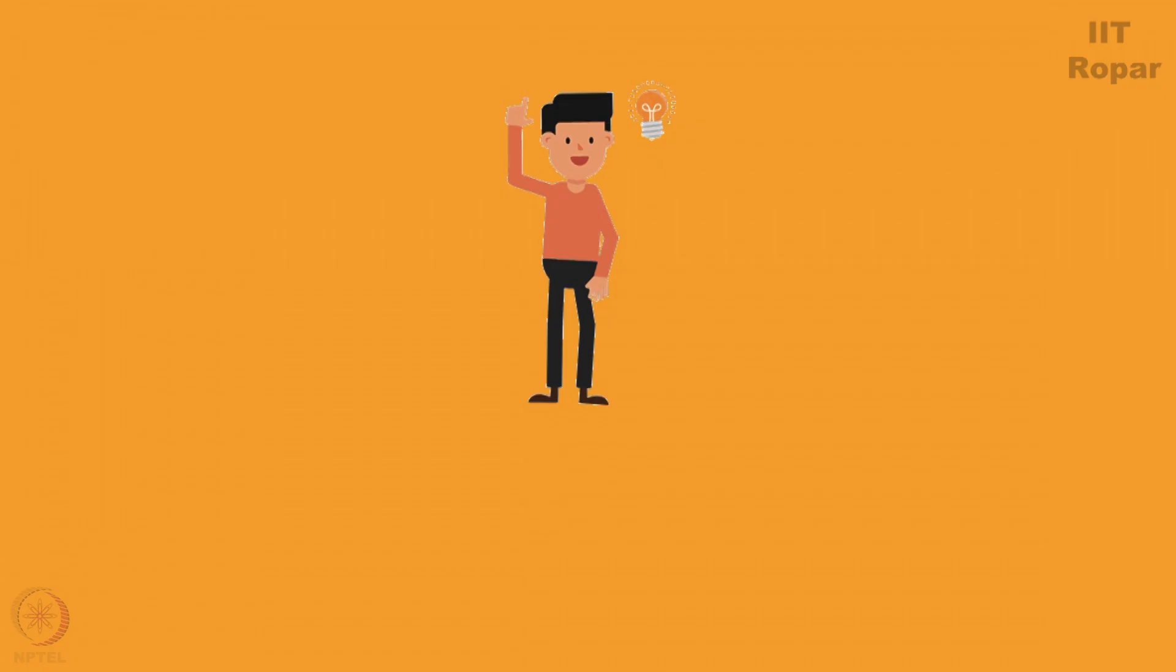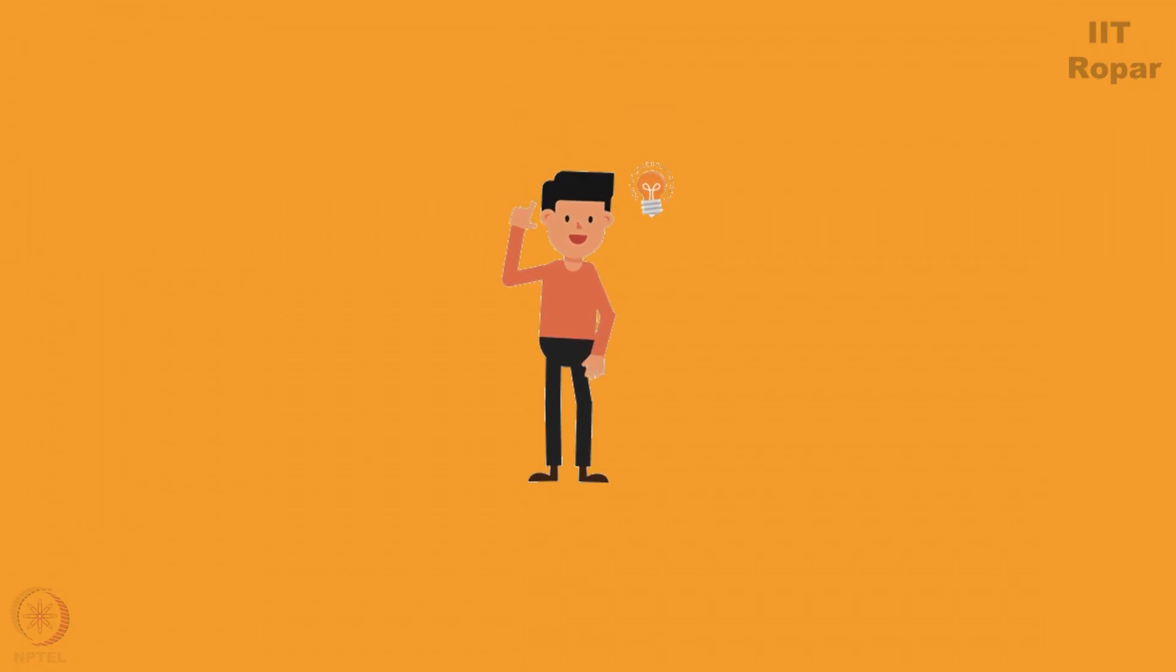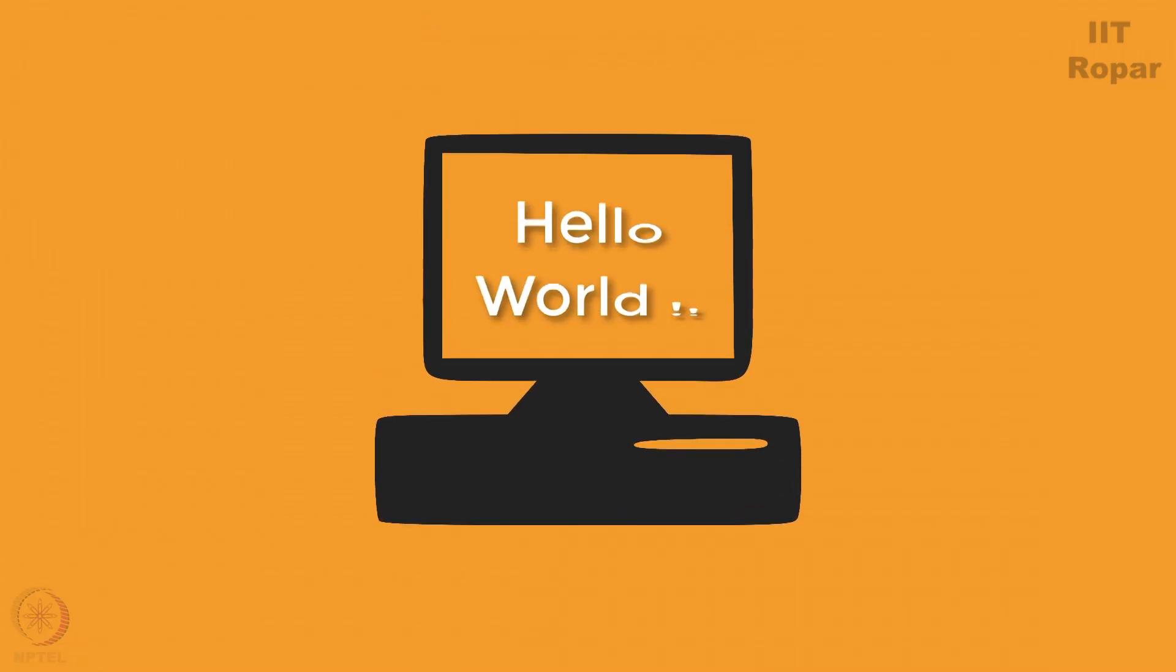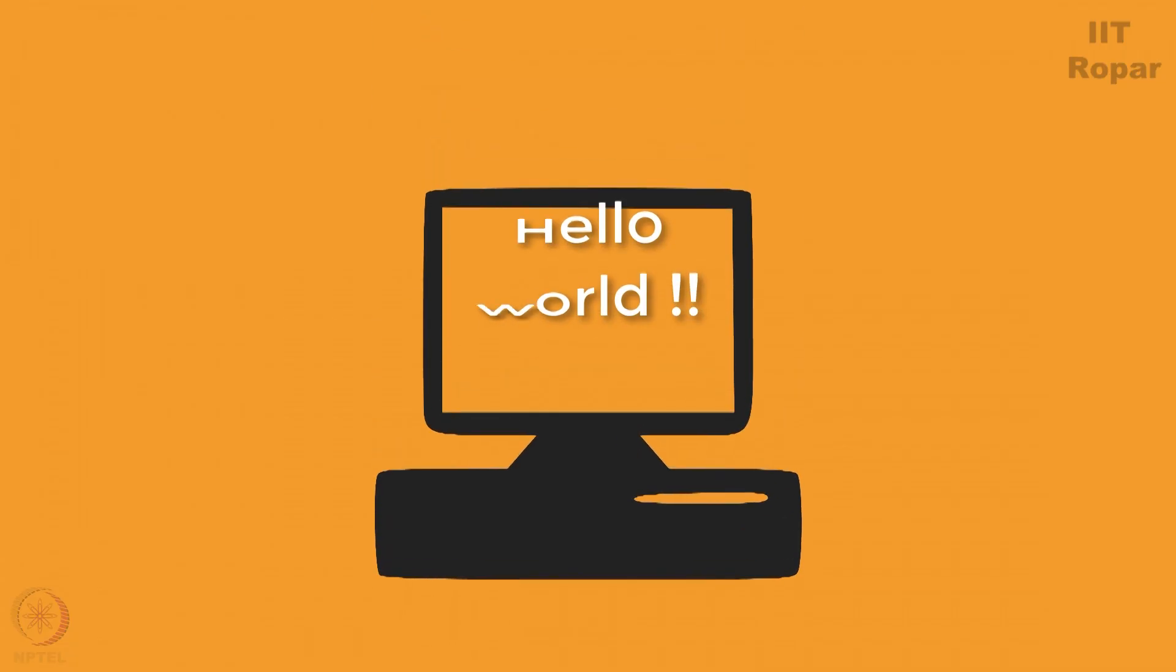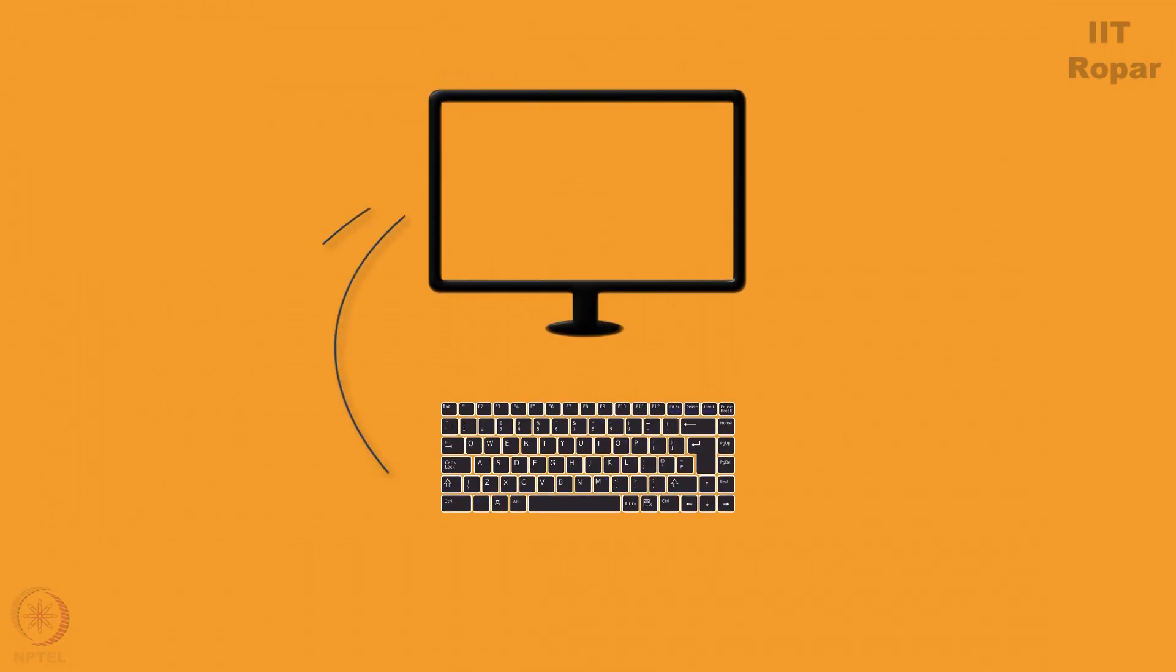It is now time to learn a new command. Please note that the print command we showed you just now is used to display something, meaning output something to the screen, your monitor. Now let us learn how to take something as input from the keyboard by writing a piece of code.